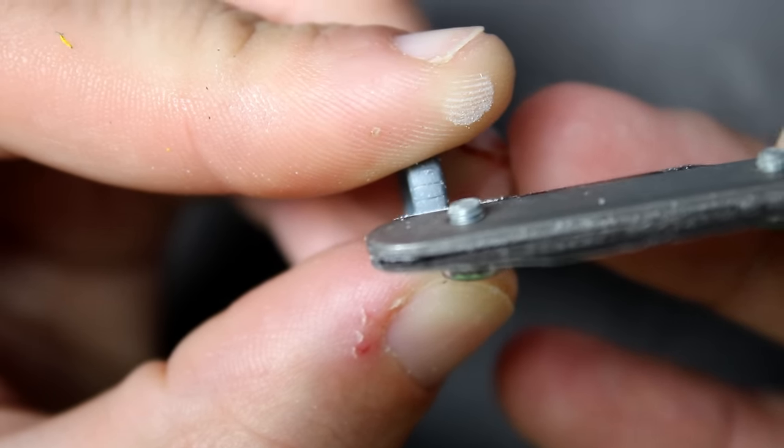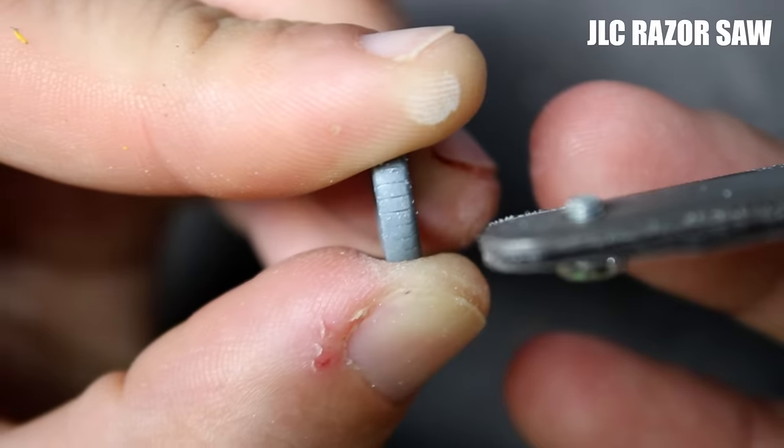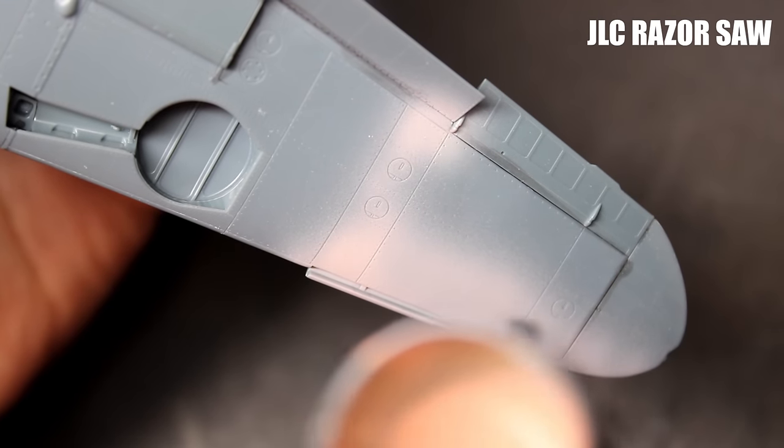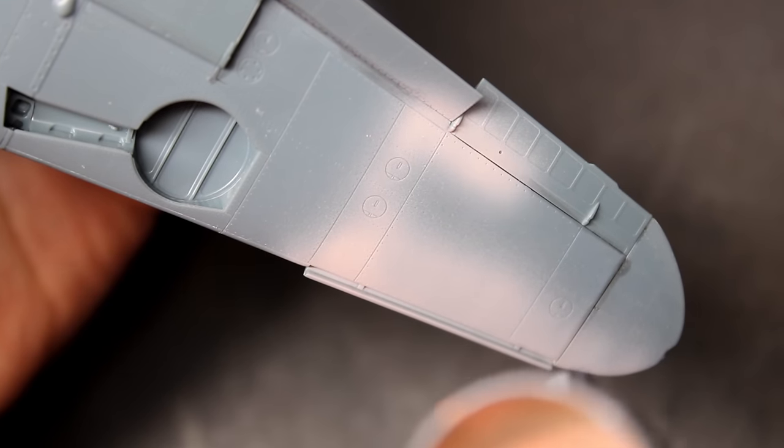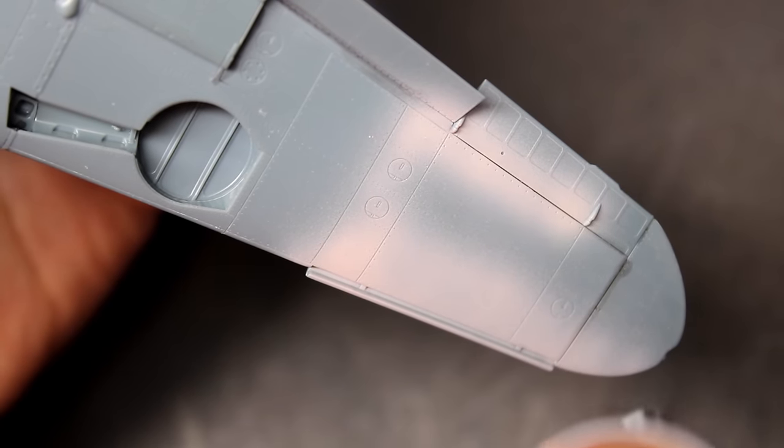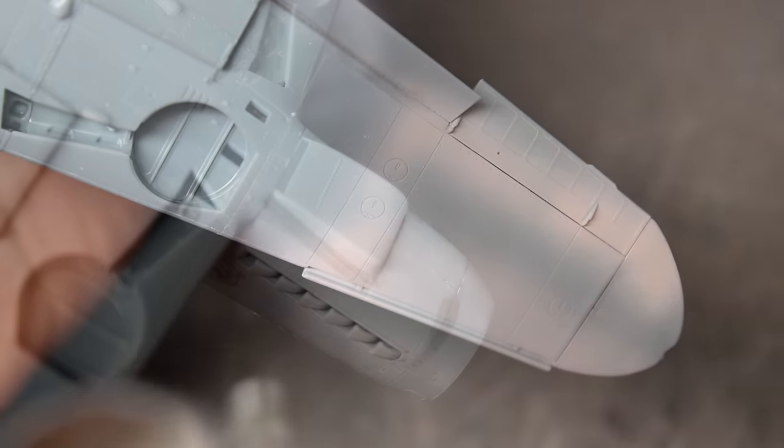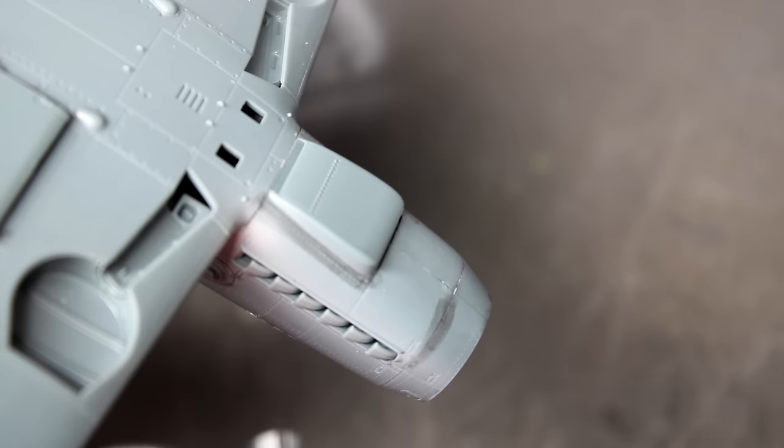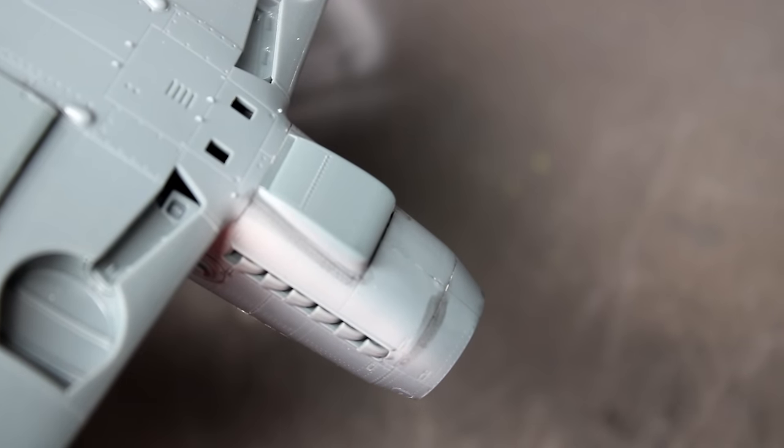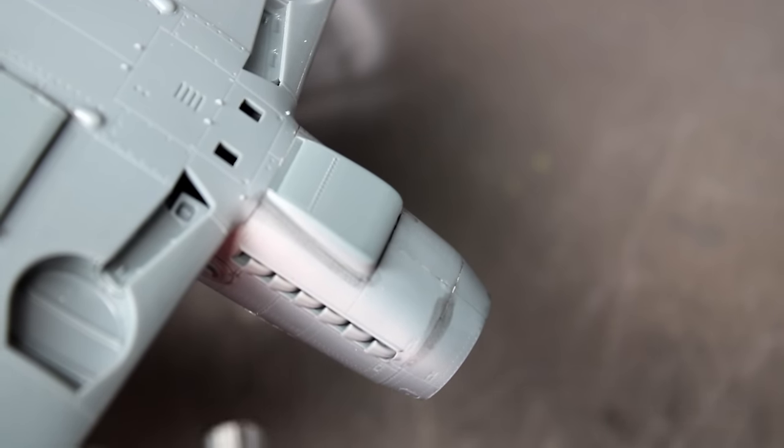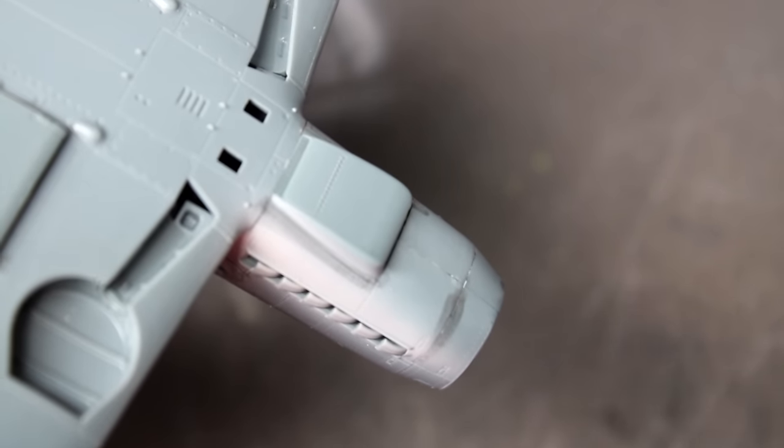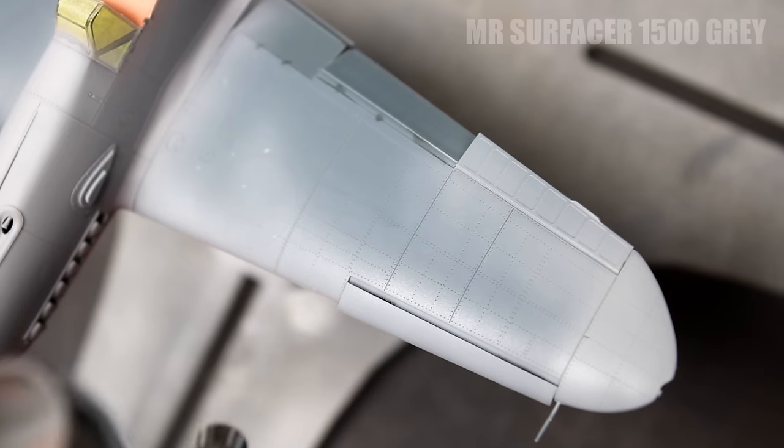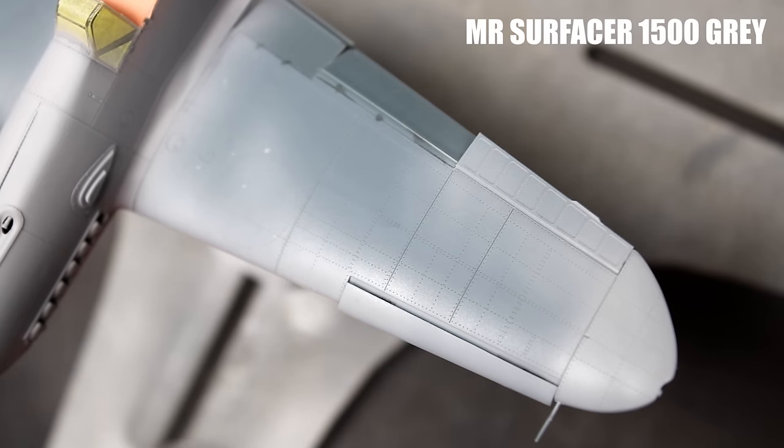You could purchase some resin tires for this set or you could just take the time to clean up the tires and rescribe them with a JLC razor saw. All in all this cleanup took about half an hour and saved me the fifteen dollars it probably would have cost for replacements. Ready to move into paint now, I once again used pink primer in the areas that I would be using yellow, but to save the pink primer which has been hard to find, I primed the rest of the aircraft with the 1500 gray.